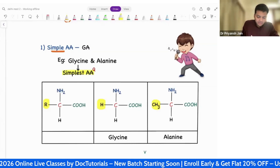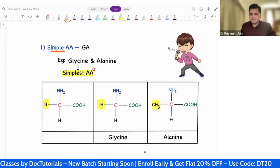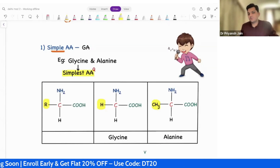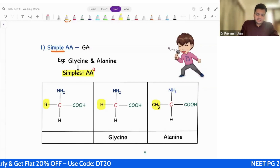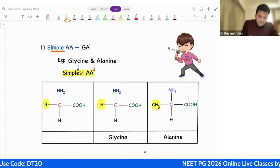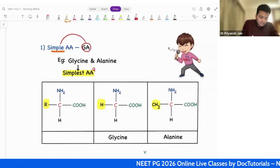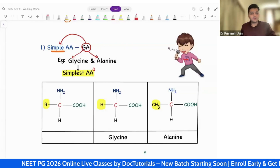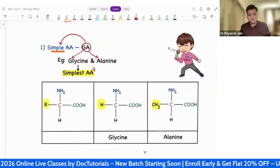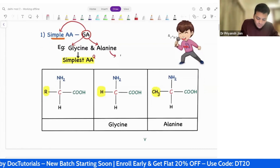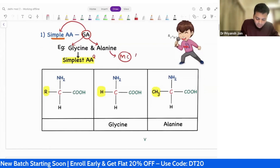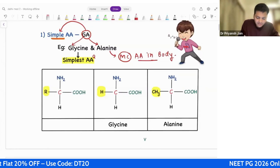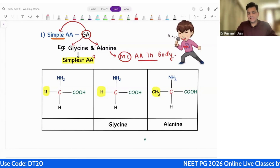If instead of R group we are having a simple hydrogen or carbon, that is called a simple amino acid. The example is glycine and alanine. Glycine is the simplest amino acid that we have. The mnemonic is GA — Ghana is a simple thing to do — GA stands for glycine and alanine. Alanine is the most common amino acid in our body, and glycine has the simplest structure.